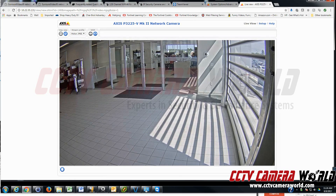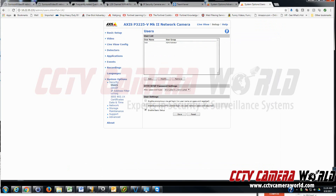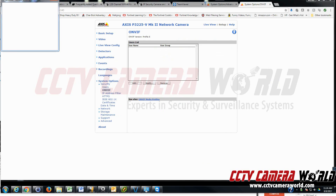Pull up the camera using its IP address, then go under Setup on the top. Next, click on System Options, go to Onvif as a subcategory under Security, and hit the Add box under User List.